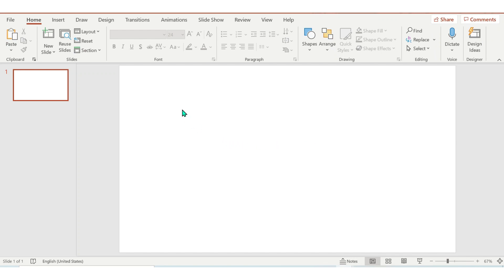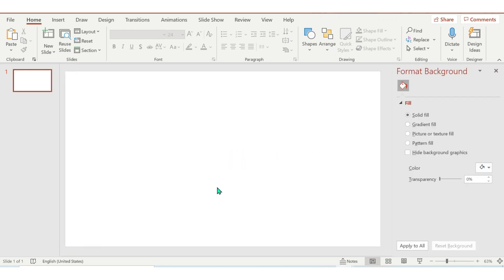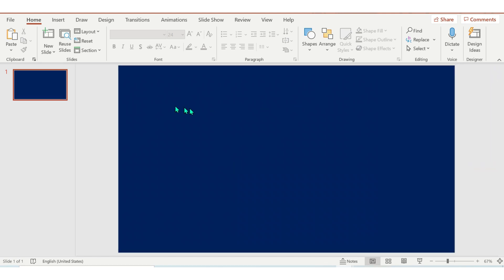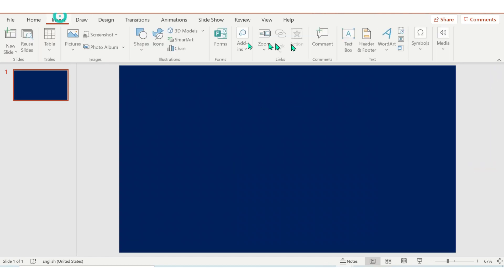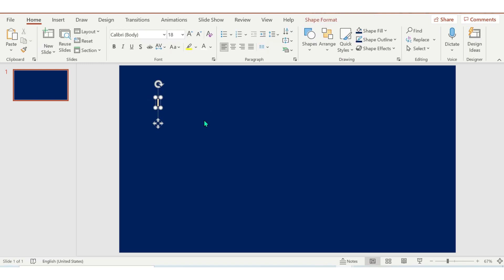Today, I'm going to show you how to make a kinetic typography using PowerPoint. First, we're going to insert the text. I'm going to type my channel name: Learn with GenP.